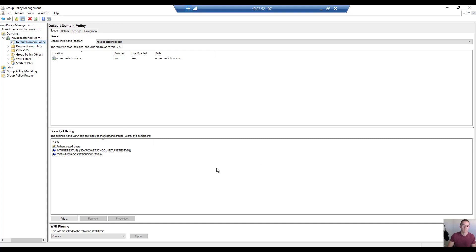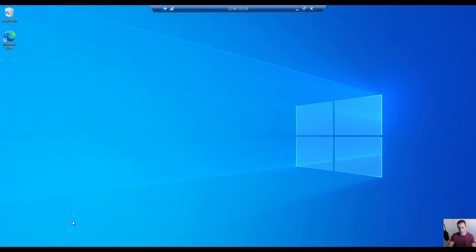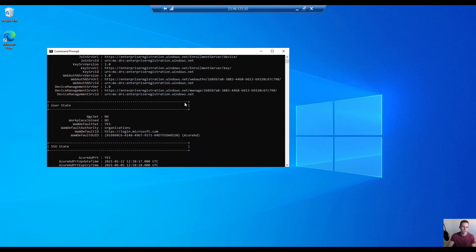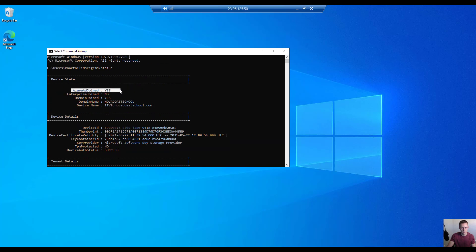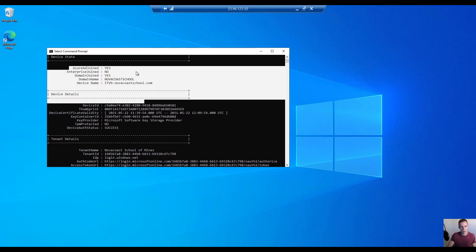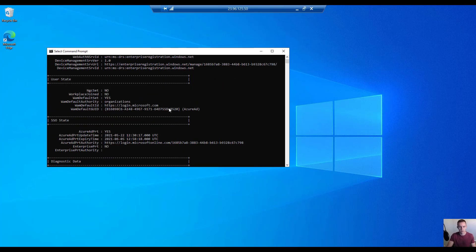Let's pop into a device to show some of the follow-up and troubleshooting I ran into. This is a device that's domain joined and enrolled into the service. One of the best tools to start with is the command prompt. Simply type dsregcmd /status and this will tell you the state of enrollment — whether it's Azure AD joined, domain joined, and so on. Keep in mind this piece can take up to 30 minutes if you're not familiar with hybrid join propagation time.